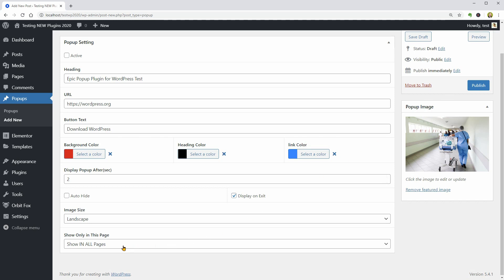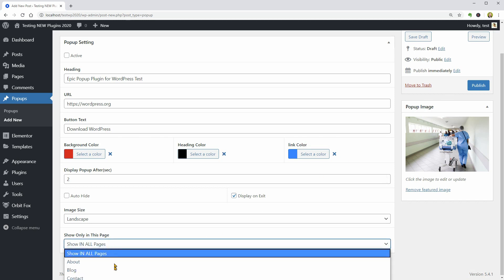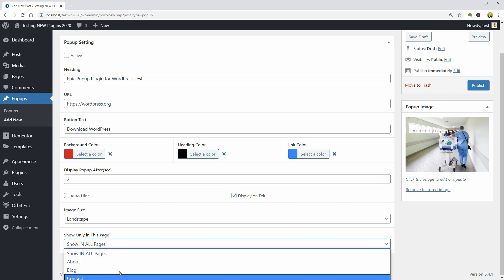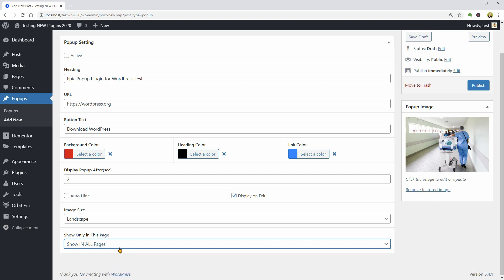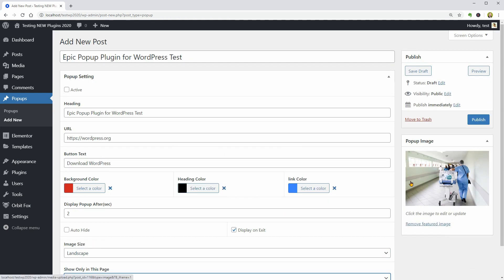One more thing before doing that is to select the page you want to display this popup. And this is a great feature, isn't it? I'll leave it as it is by default and click Preview to see what we get.